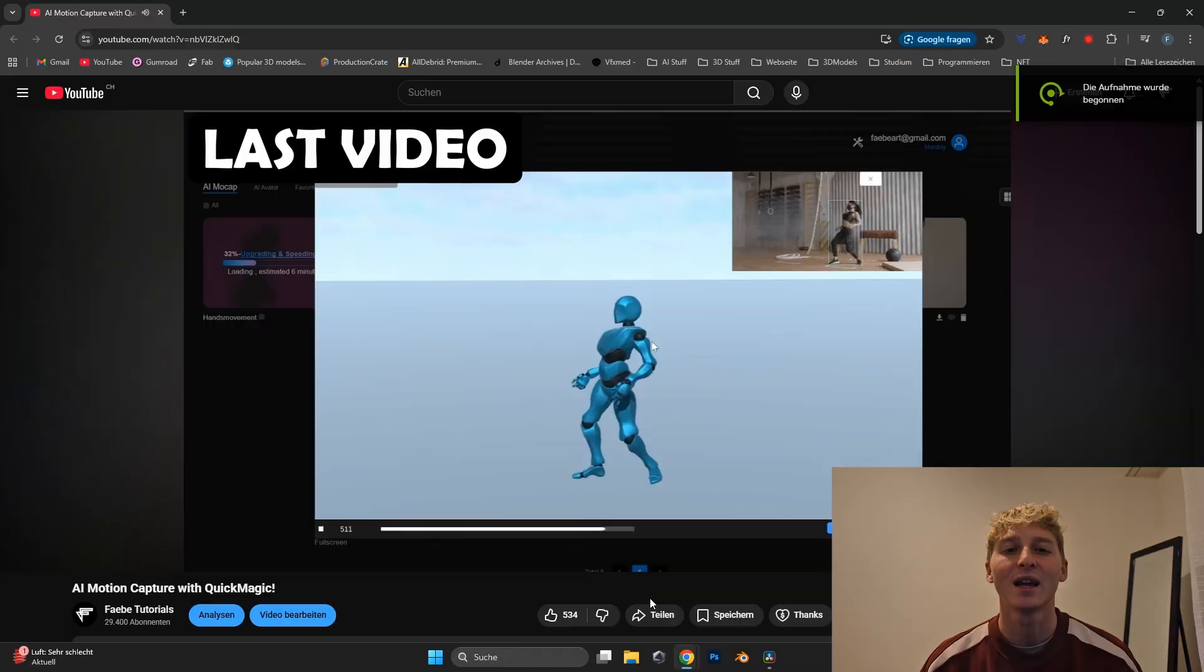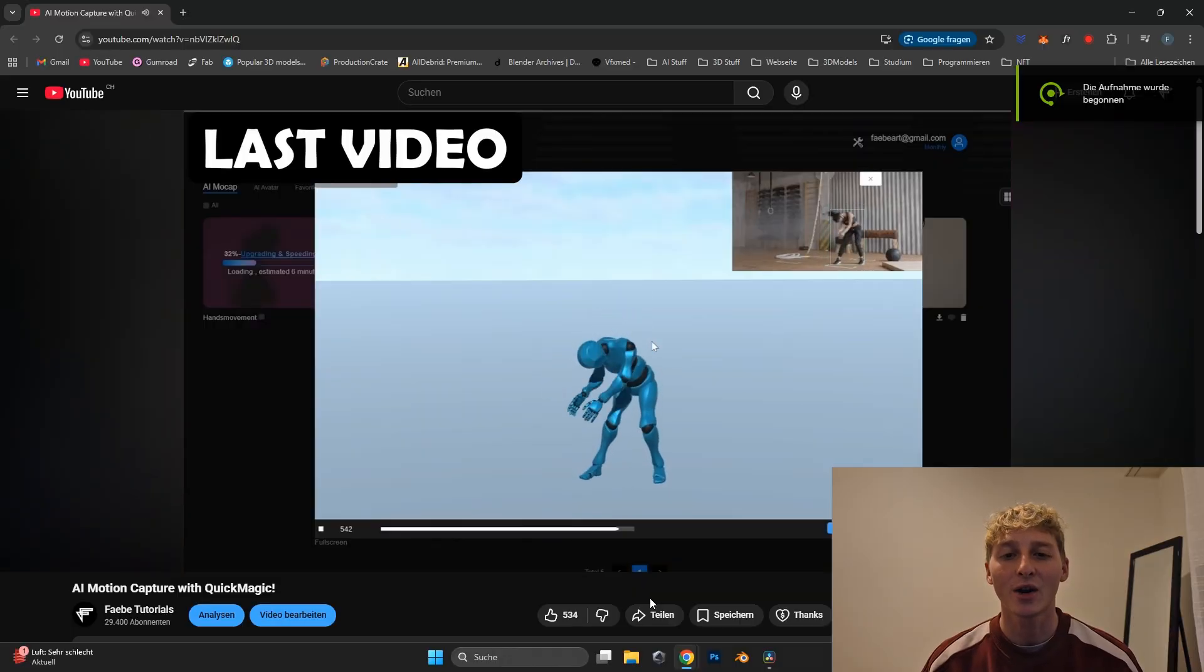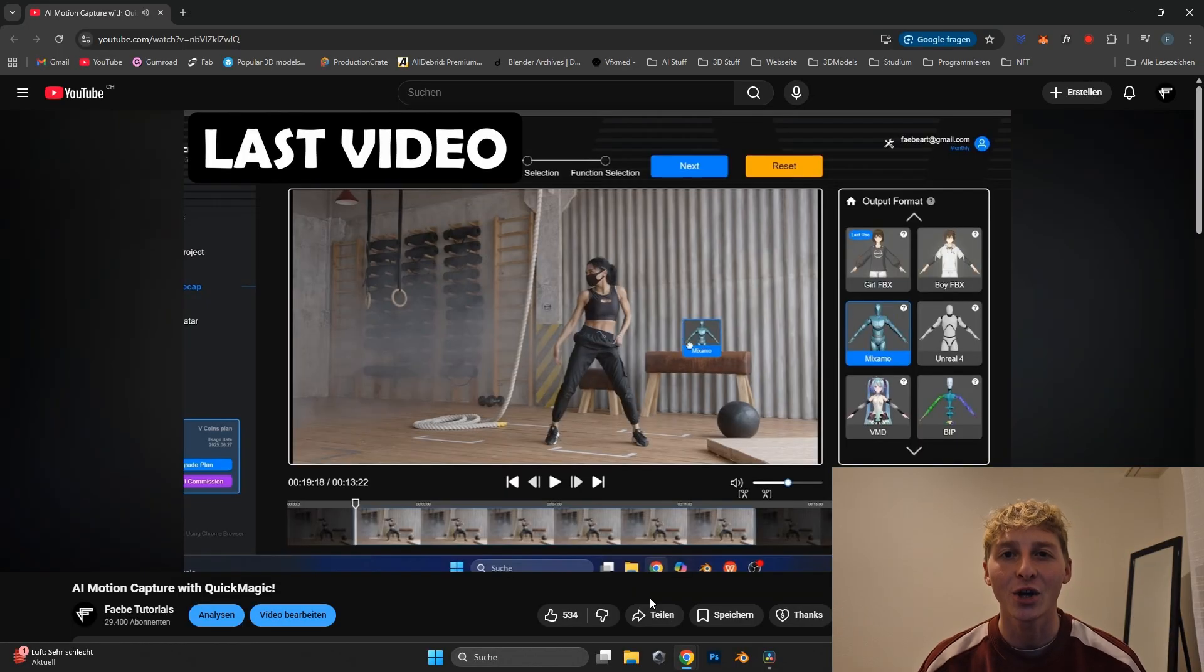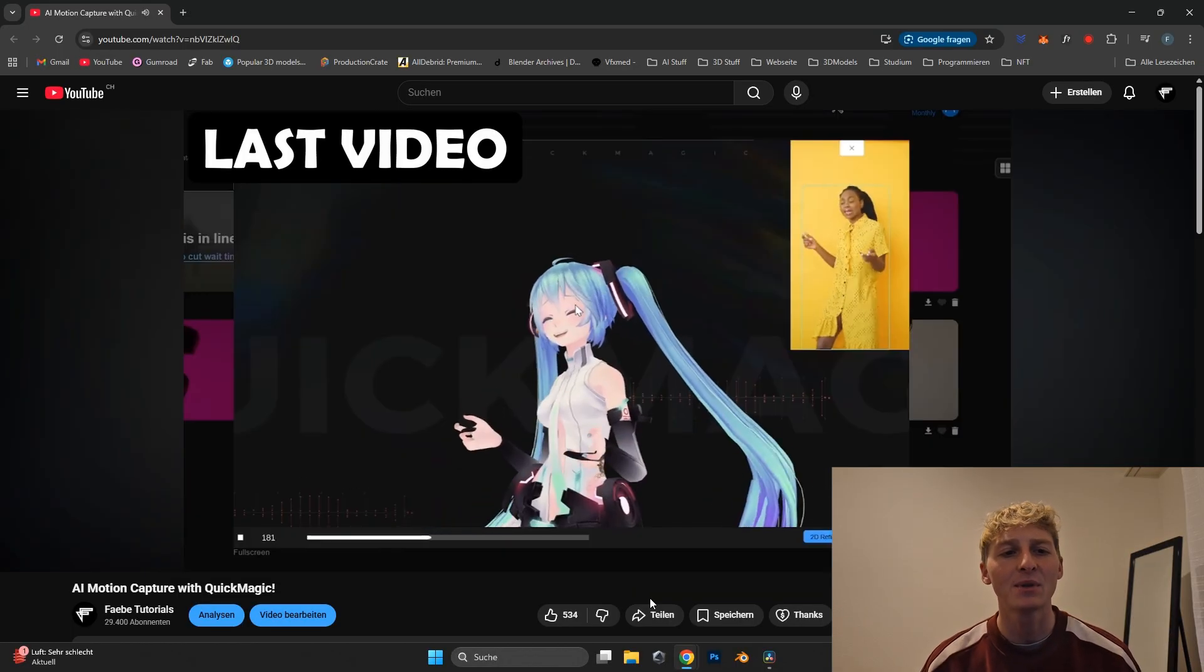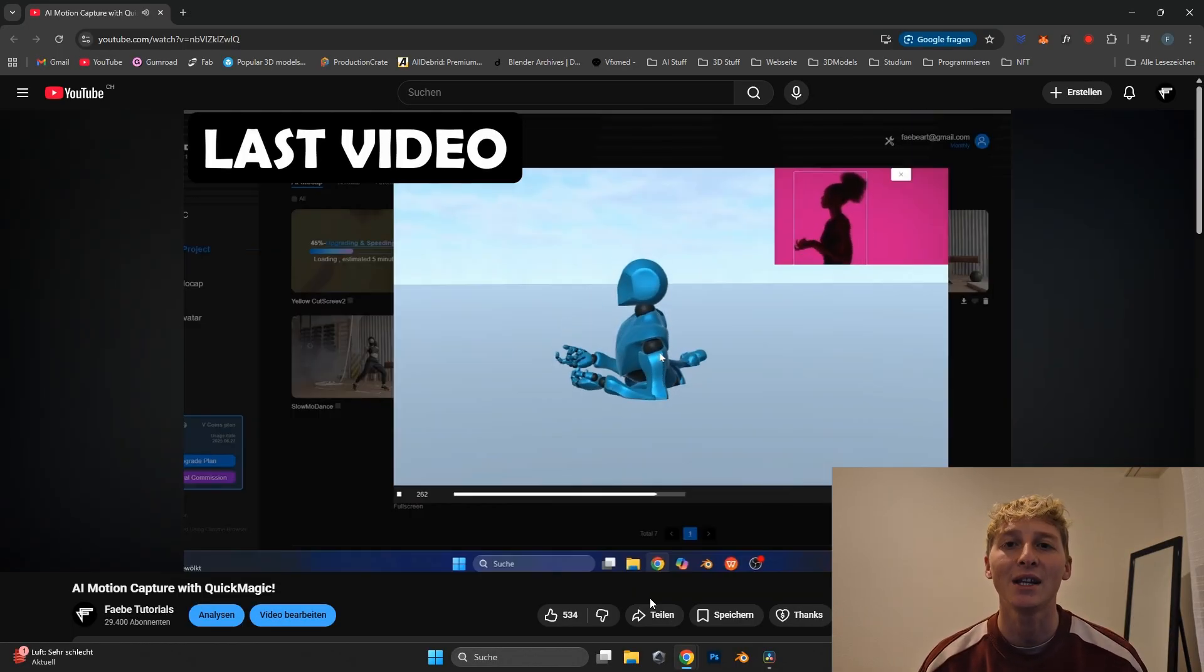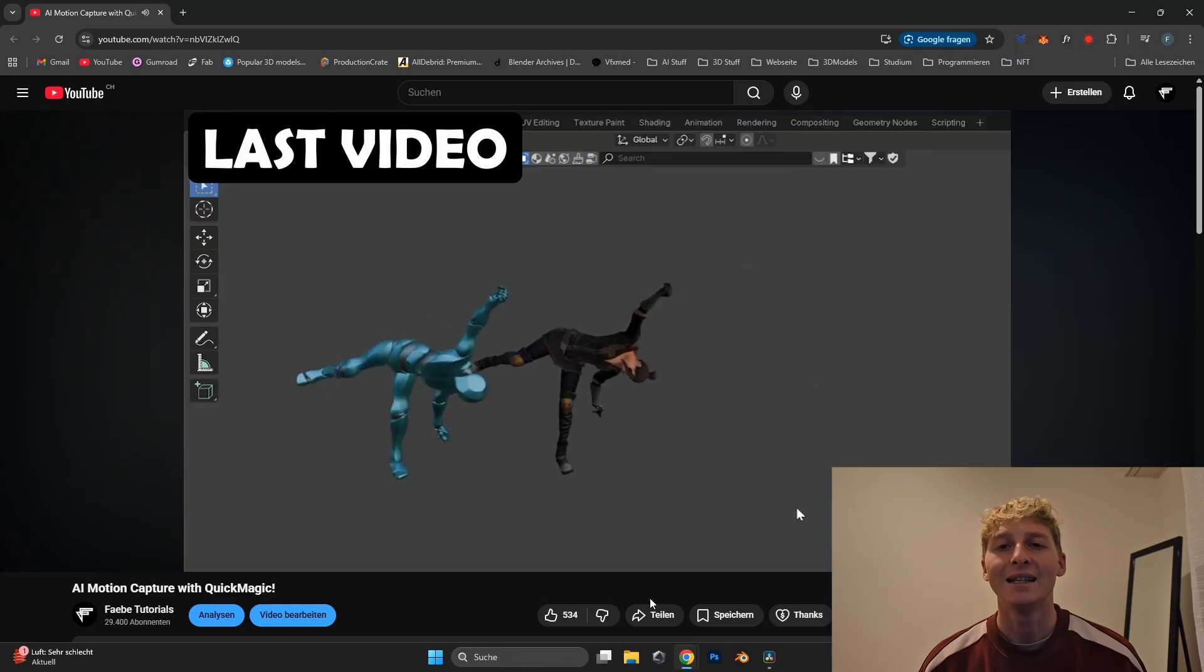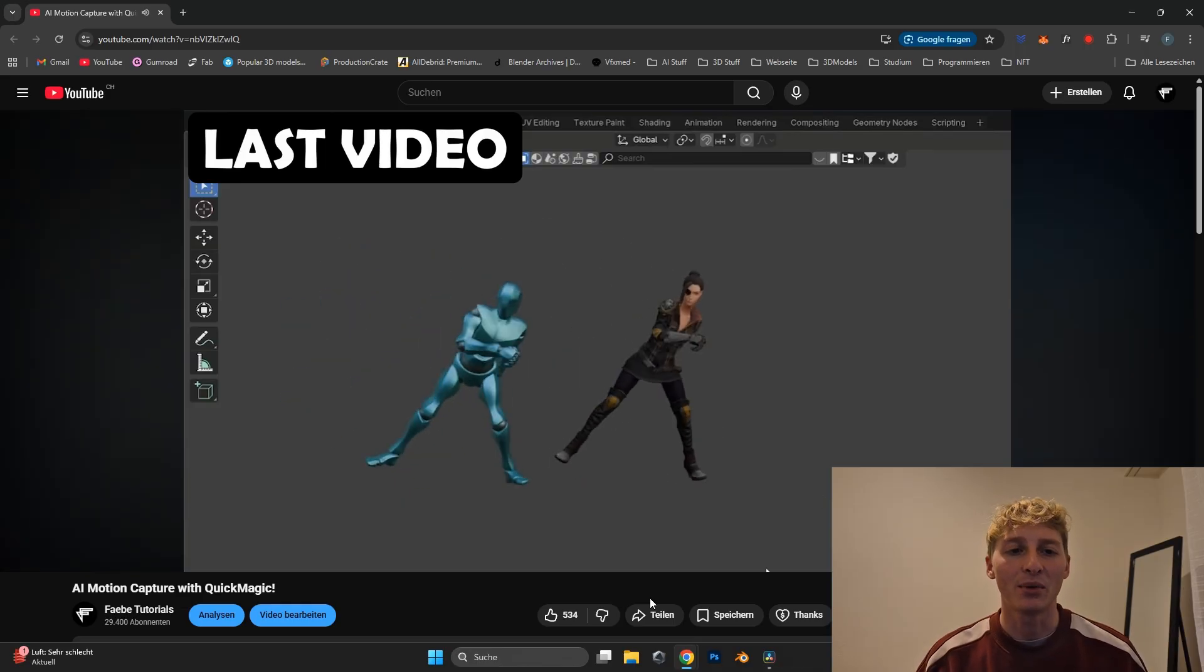Hey everyone, in one of my last videos I tried out the motion tracking of Quick Magic on different types of videos from the internet and see how they perform.